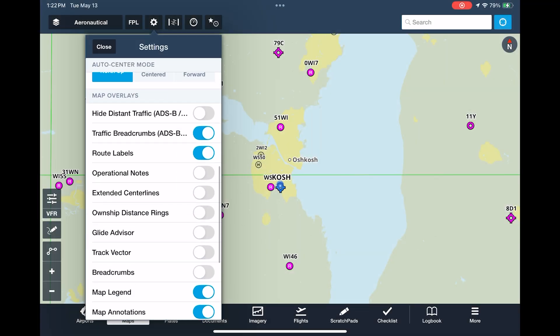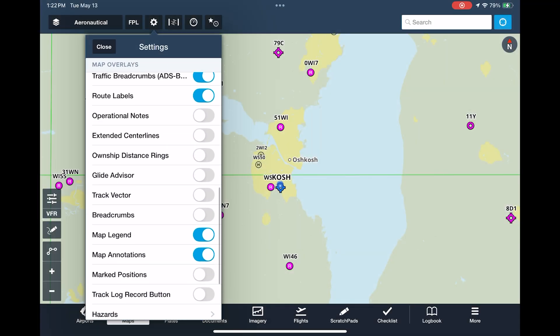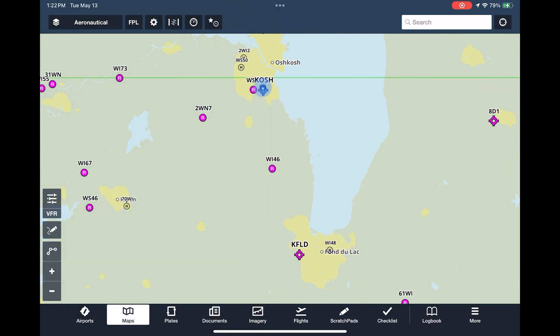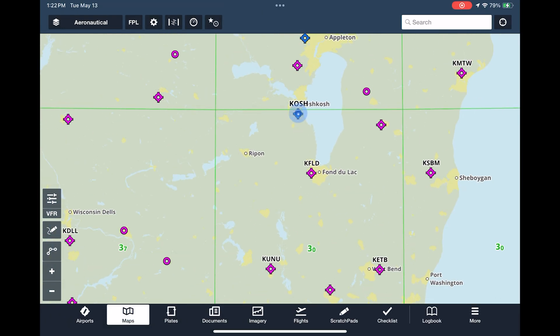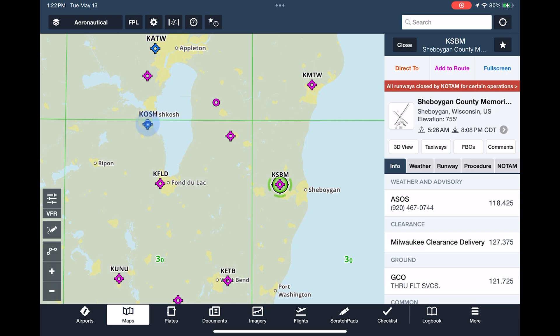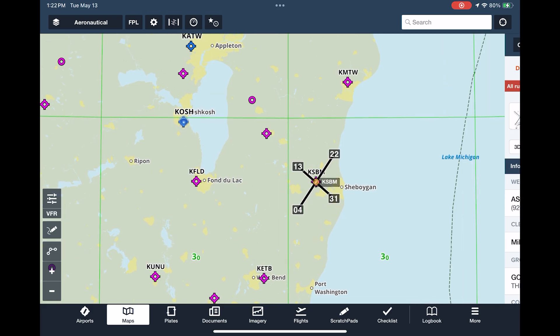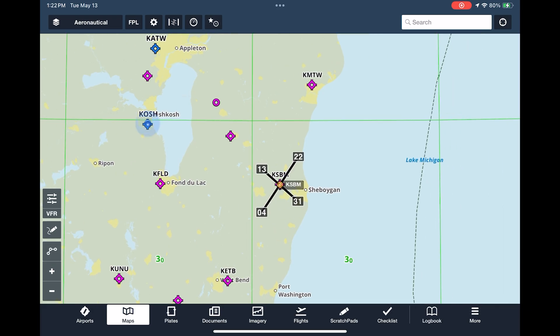I like to use extended centerlines, which extends and clearly labels the runways of any airport that's included in your route. This is a big aid to helping you visualize arrivals and departures from an airport.